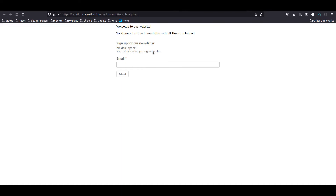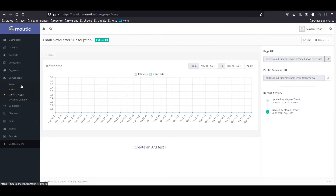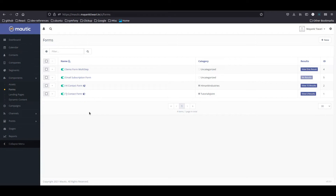Next, I'm going to go back to the form. So what is already done: we have a landing page with the form on it, and we have a segment where we are going to put contacts that have not yet been verified. The next step — when a contact submits the form, we need to send them an email with a link. So we are going to create an email.